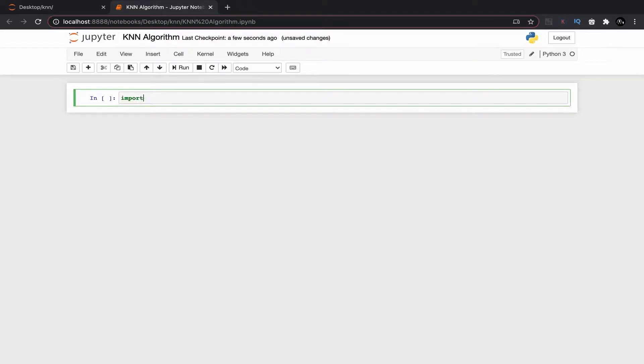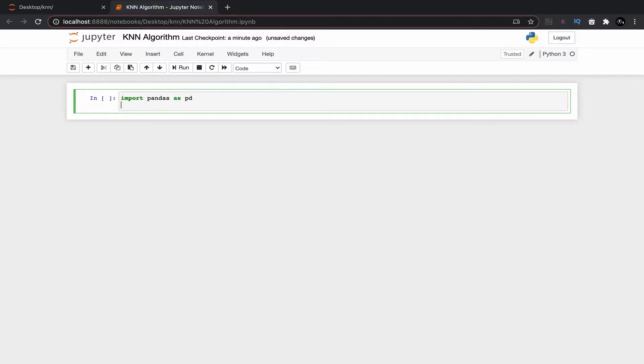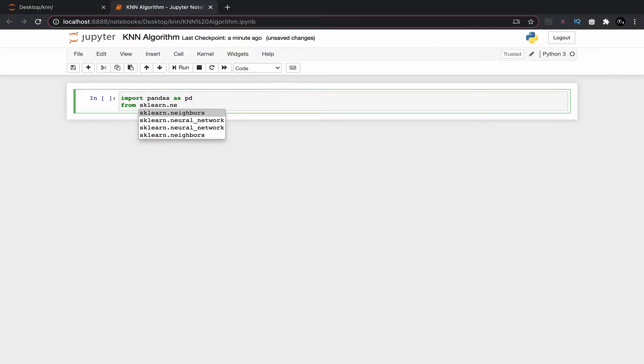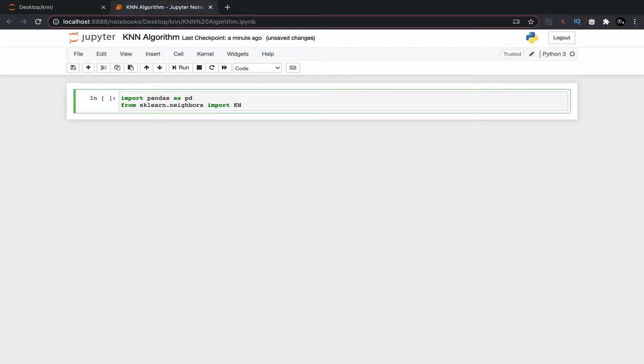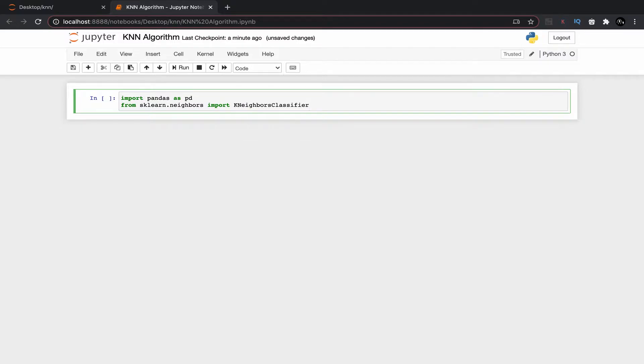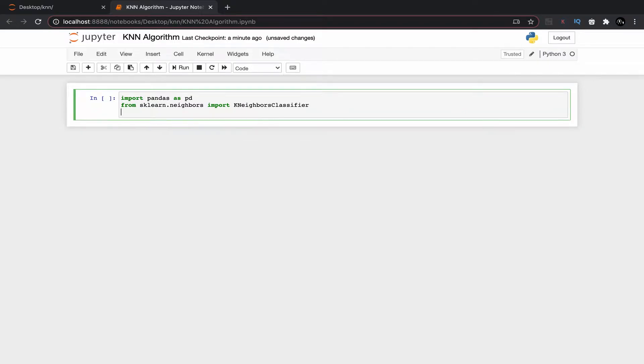First we need to import pandas library for data extraction and manipulation. We are importing pandas as pd. Then from scikit-learn library we need to import KNN classifier. We will also import numpy library as np to do some mathematical calculations.